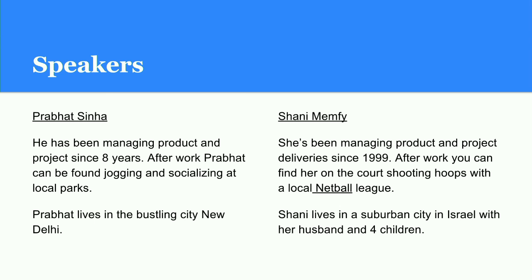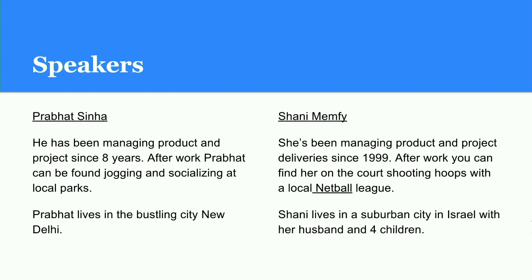Next slide is a simple introduction about us. Prabhat has been working in products and projects for the past eight years. In his free time, he can be found jogging and socializing at the local park. He lives in New Delhi, India, with his wife and two kids. Shani has been managing product and project delivery since 1999. After work, you can find her on court shooting hoops with a local netball league. Shani lives in a suburban city in Israel with her husband and four children.